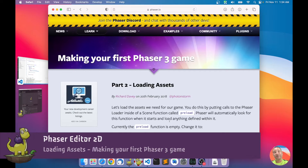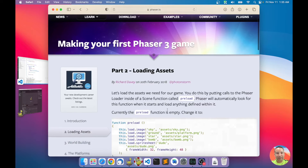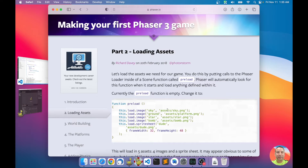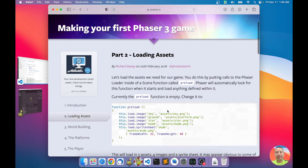Hello, this is our second video in this tutorial about making your first Phaser game. I'm following this tutorial on the Phaser website — it's a very good tutorial for starting to learn Phaser — and we are following it while making the game with Phaser Editor 2D.